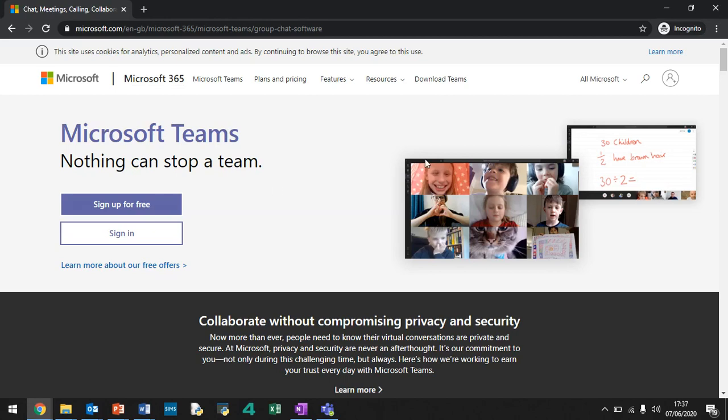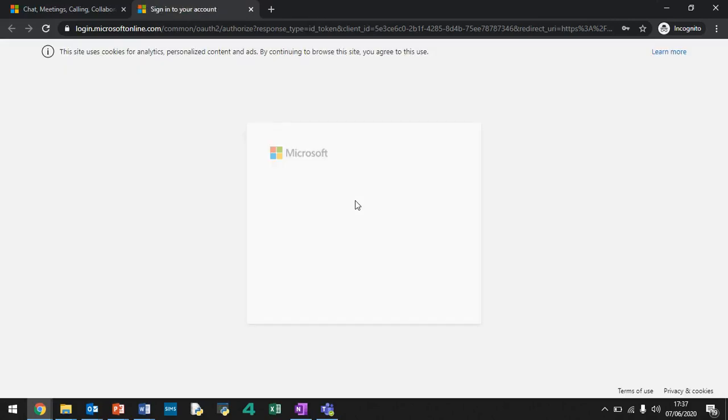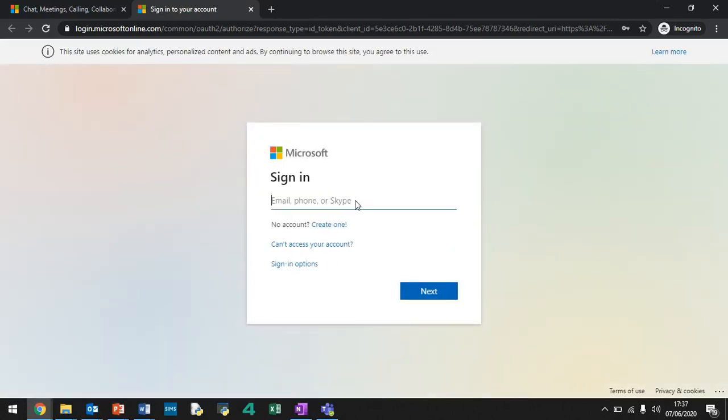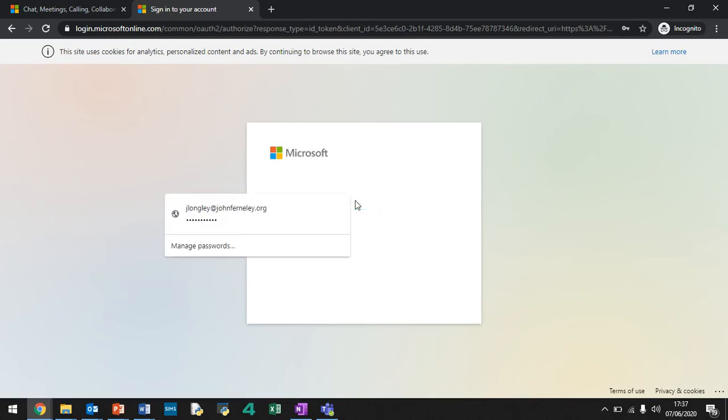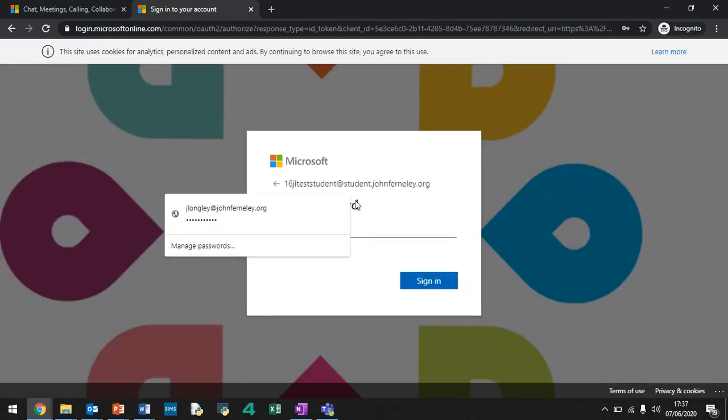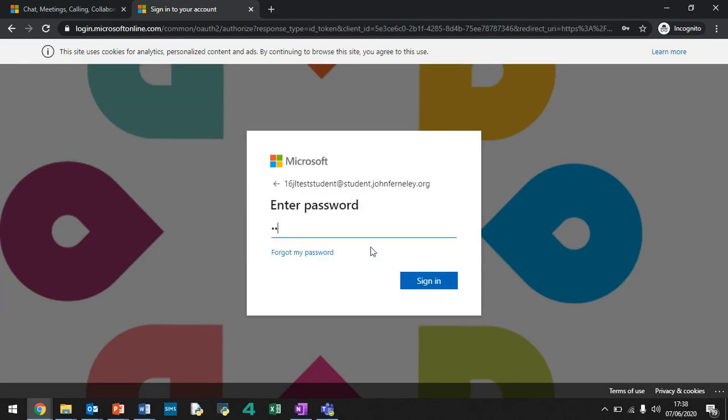So when you're on this page just here, you click on sign in. Now you would have been given an email address because the school set you an email address up for you. So this is my one. And now it's time for me to type in my password. It is case sensitive. And you're logged in to Microsoft Teams.